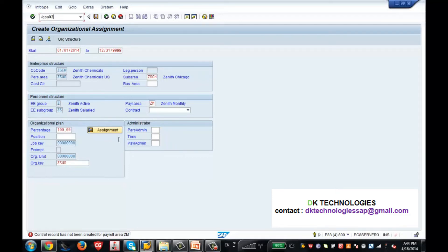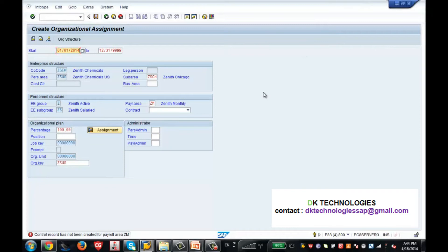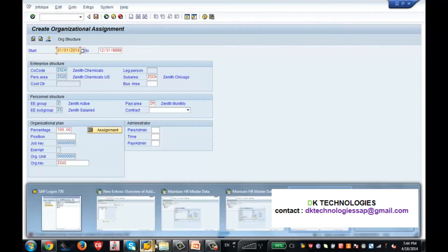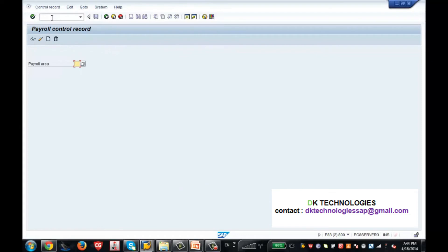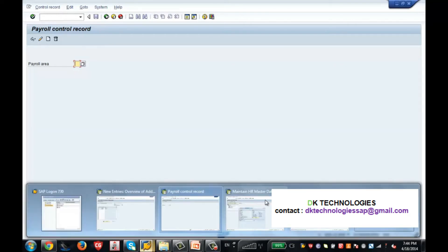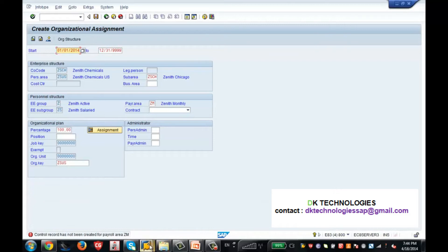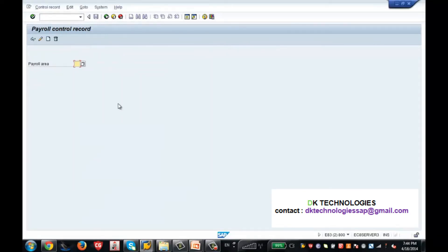I want to keep the current screen as well as work on another transaction. So I am hitting Enter. This screen will come up. When this screen comes up - what was your payroll area? It was showing error for ZM, saying the control record has not been created for payroll area. So the control record has to be created. When you go to transaction PA03, it takes you to this screen. Enter the payroll area ZM and then hit Enter - it will show you your payroll area.